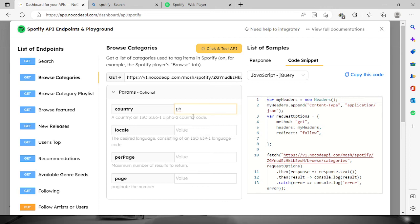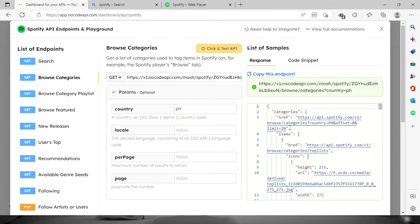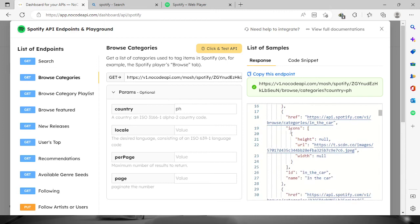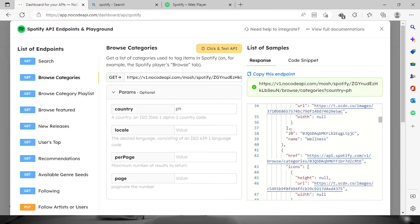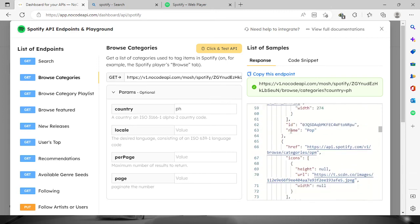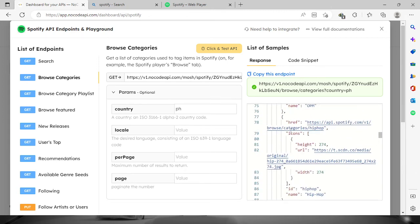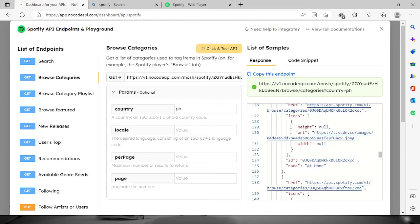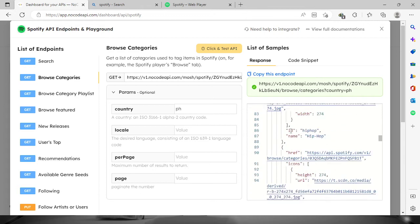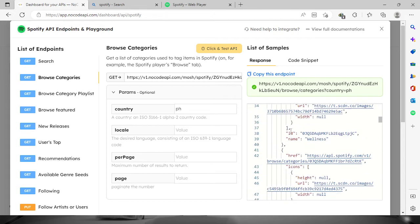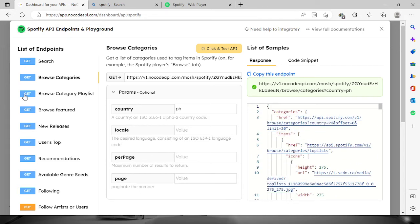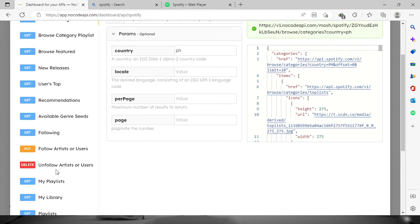Philippines right here. If we click and test API, you will see the results for the JSON file right here. So it's right there. And then now let's say that we want to follow some artists or users on Spotify.